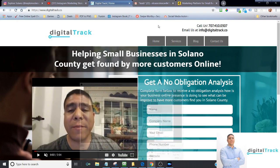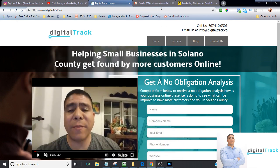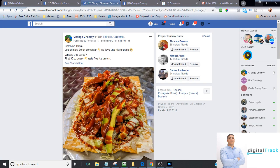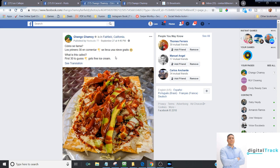Hey everyone, Leo here with DigitalTrack. Today I'm going to be talking about if you have a restaurant here in the Solano County area, how you can use Facebook and Facebook Messenger to number one, acquire more customers, and number two, to get your customers to come back. All right, so let's go ahead and dive in.